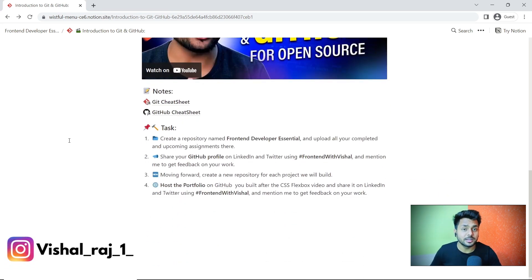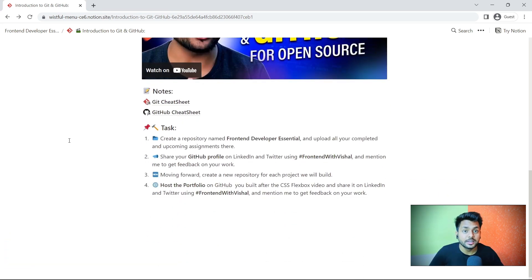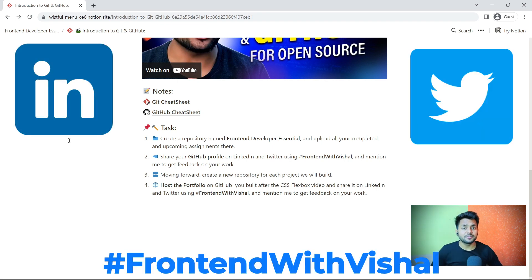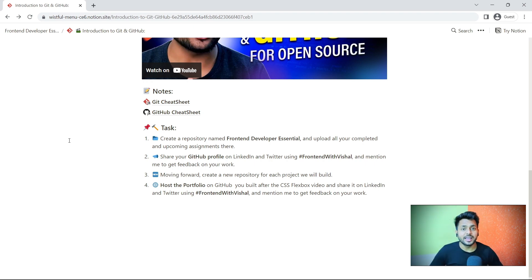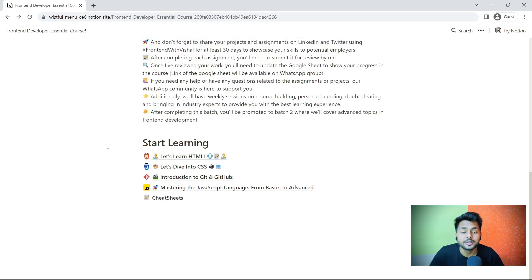Once you have learned about Git and GitHub, you have to create a repository named FrontEndDeveloperEssentials and push all your assignments to that repository. Then share your GitHub profile using the hashtag FrontEndWithVisal on LinkedIn and Twitter so I can review your profile. Also deploy your portfolio project and share the live link with me so I can review it. Now it's time to learn the heart of front-end development — JavaScript.